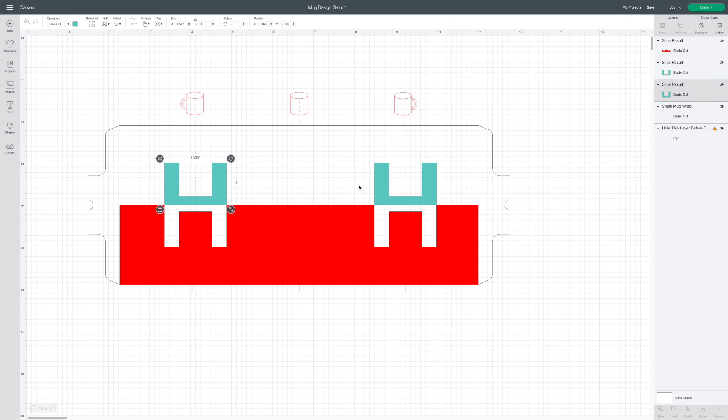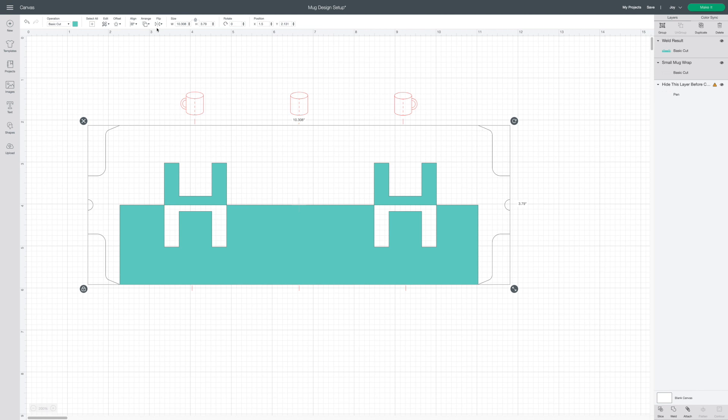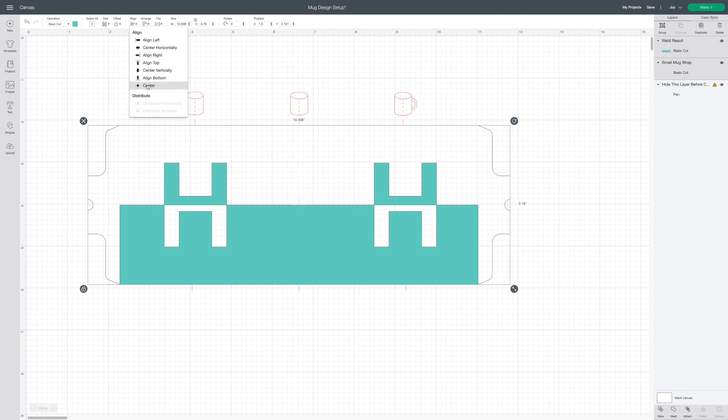At this point I'm going to select the letters and the wrap design and attach them all together. I'm then going to select the shapes as well as the mug template wrap design and make sure they remain centered horizontally and along the bottom.